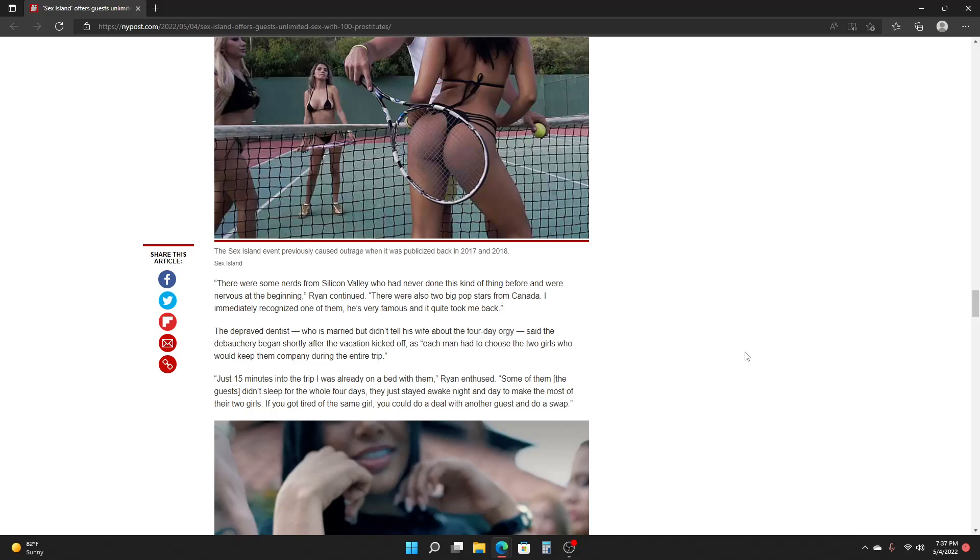The depraved dentist who is married but didn't tell his wife about the four-day orgy said the debauchery began shortly after the vacation kicked off, as each man had to choose the two girls who would keep them company during the entire trip. Just 15 minutes into the trip, I was already on a bed with them, Ryan enthused.